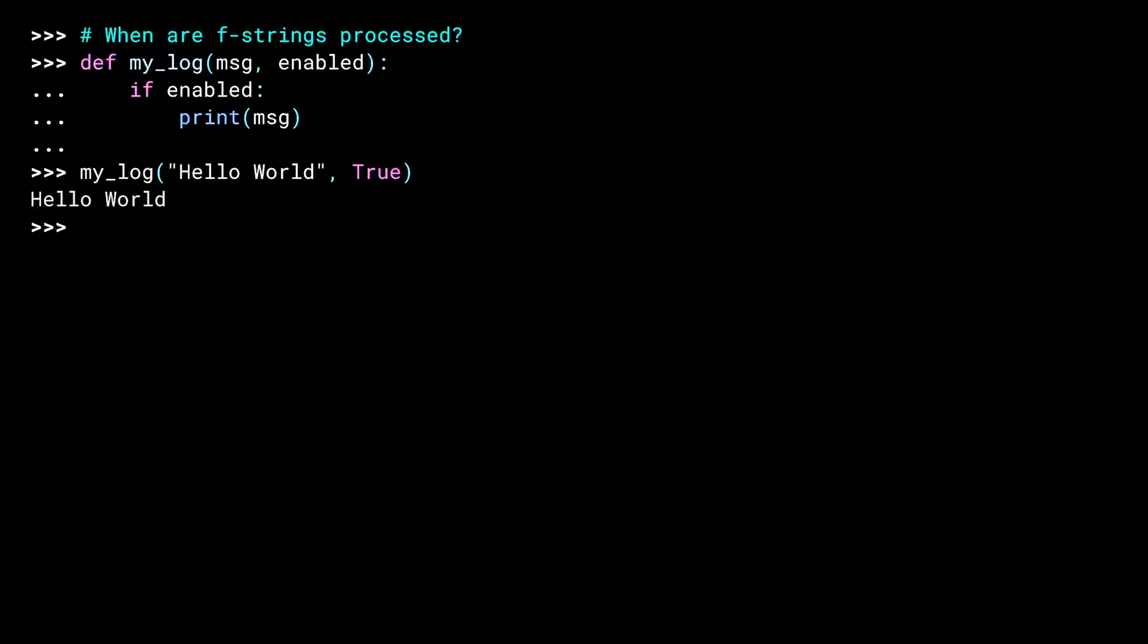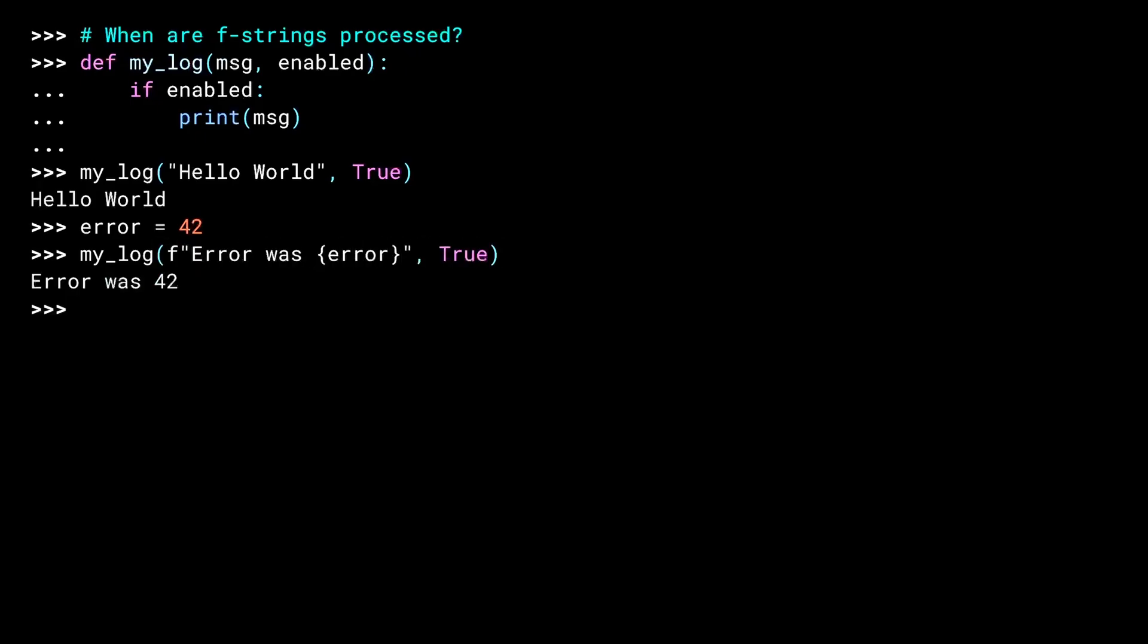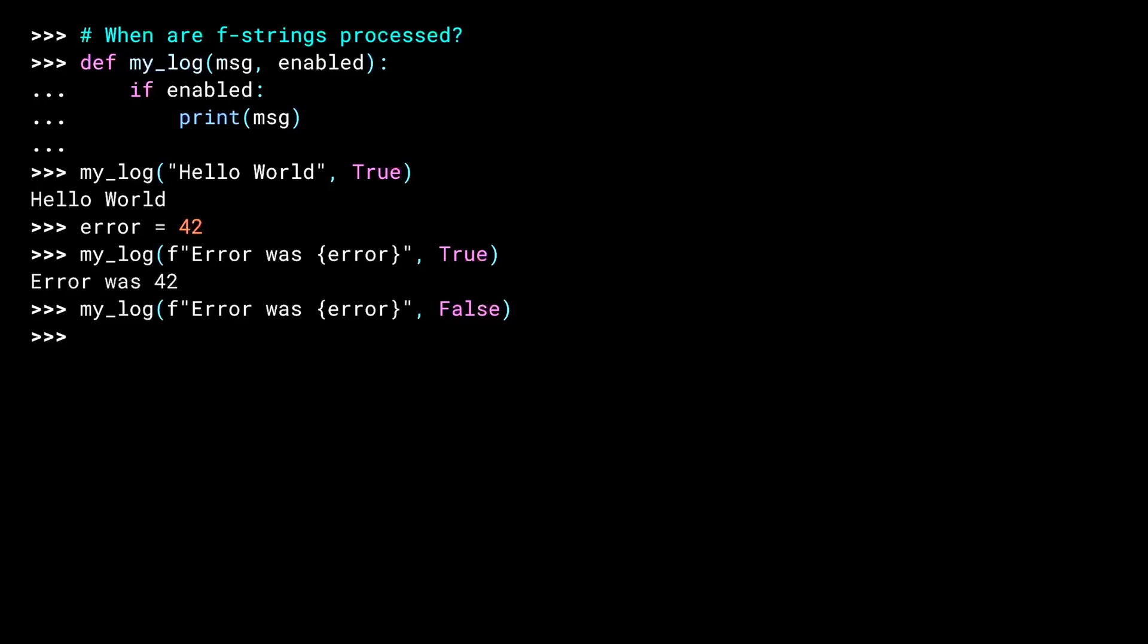There you go. To play with an F-string, I'll create a variable. And when I log it, it gets printed out.